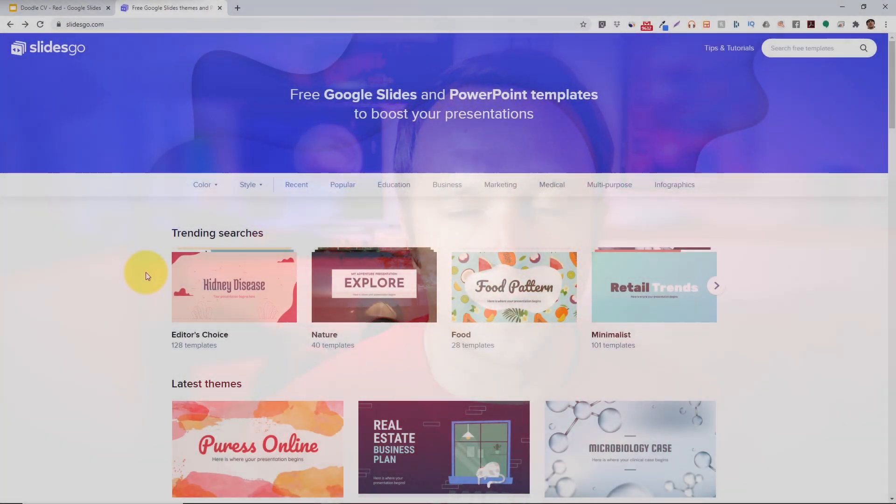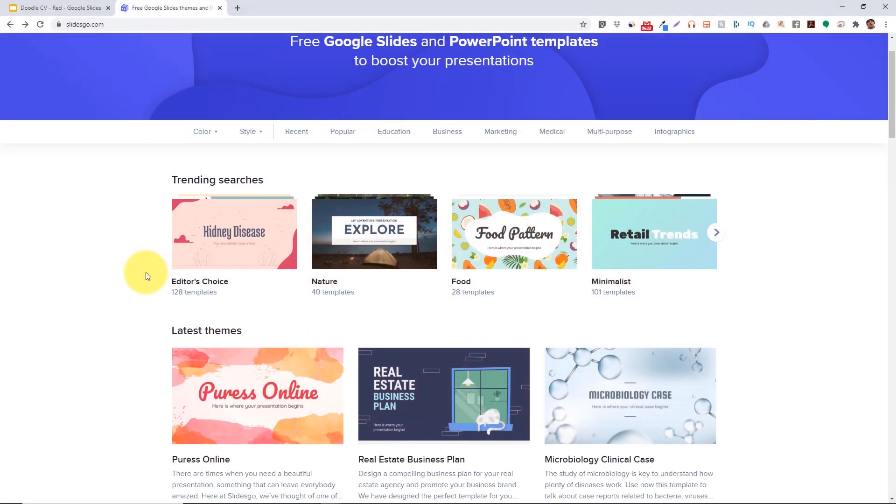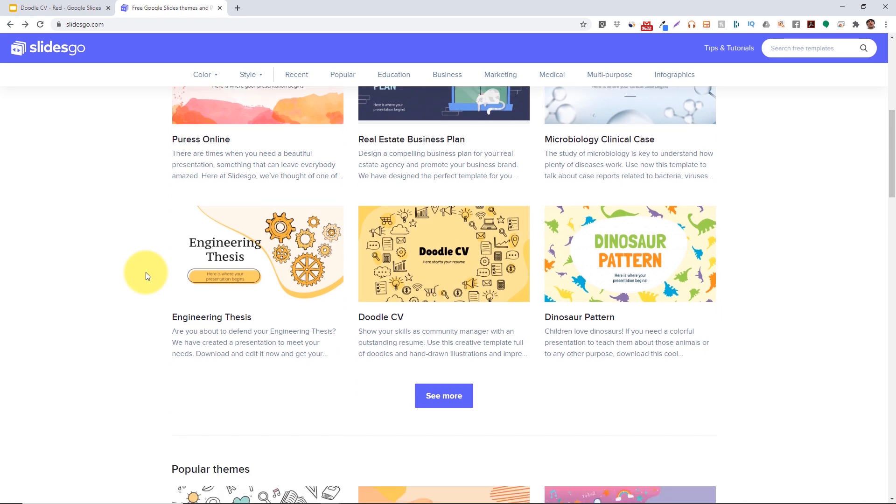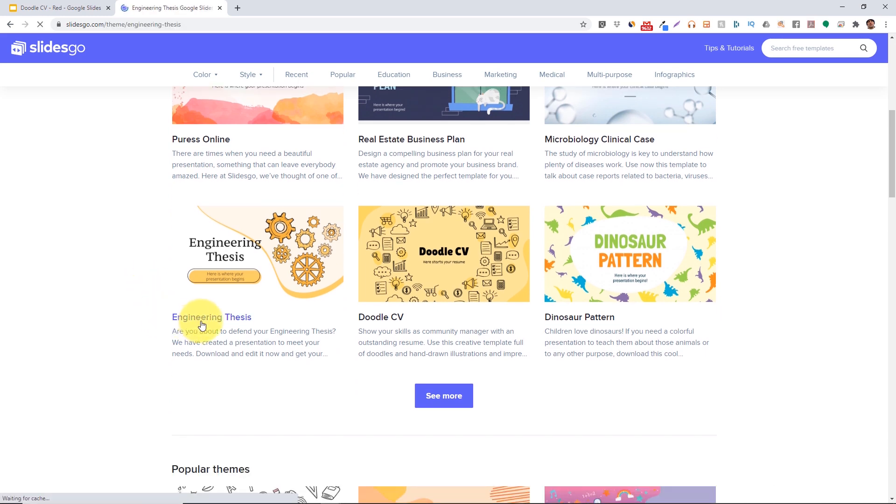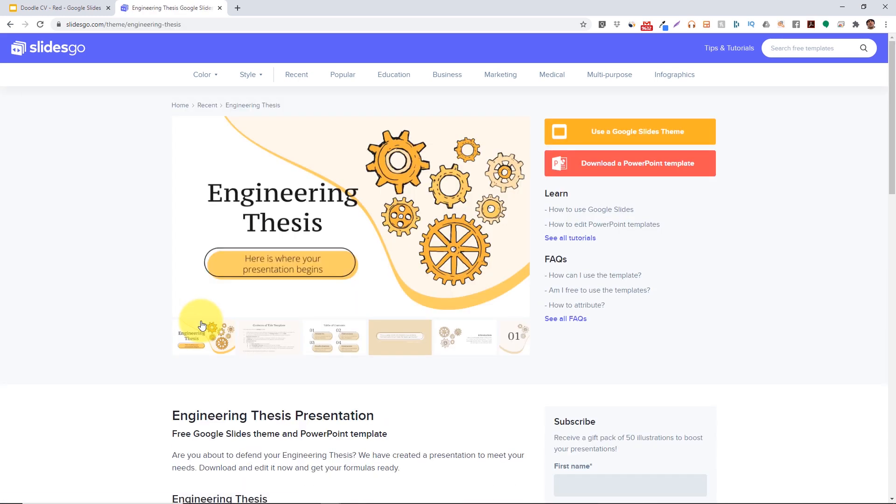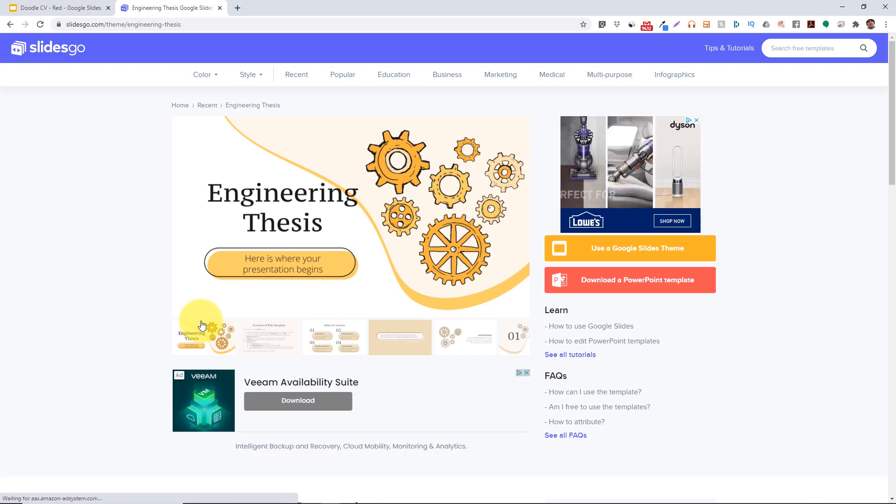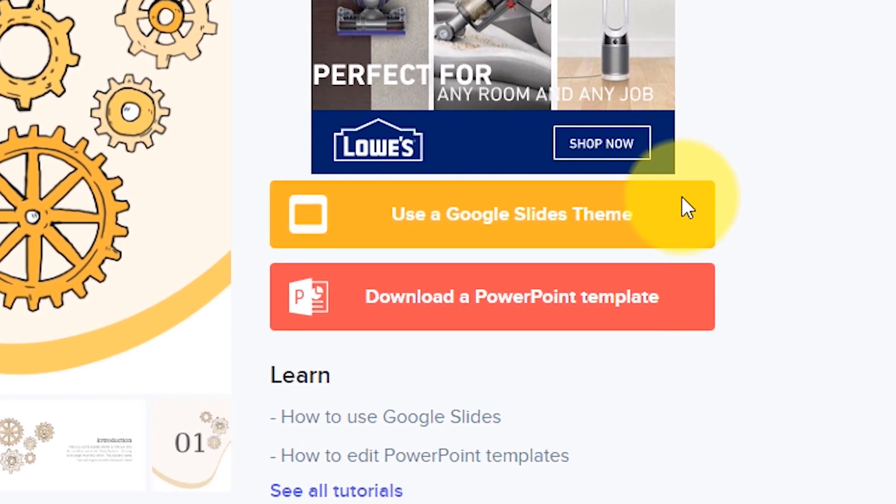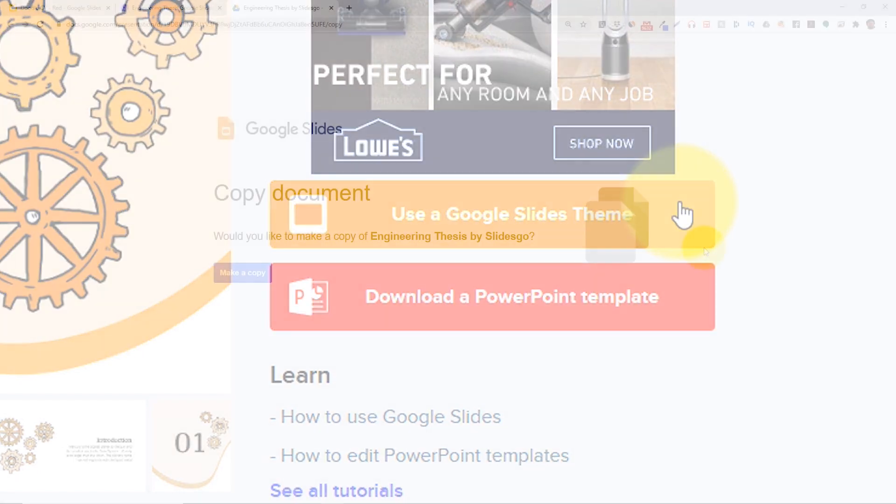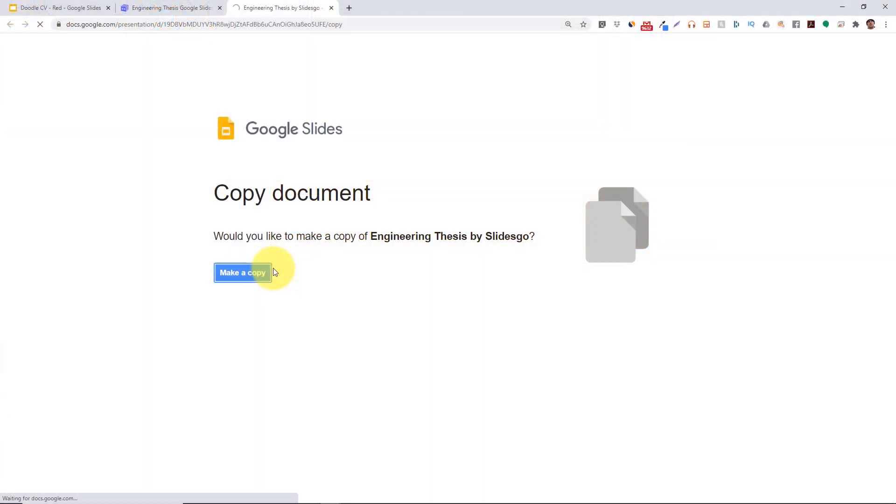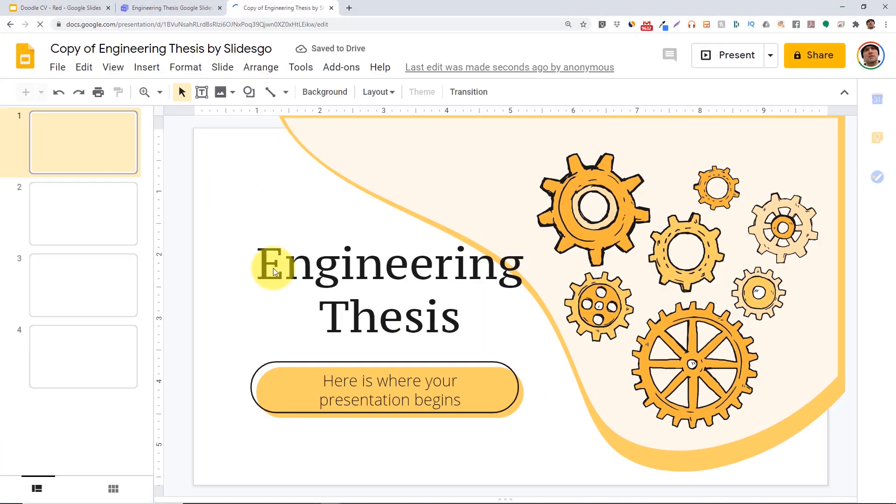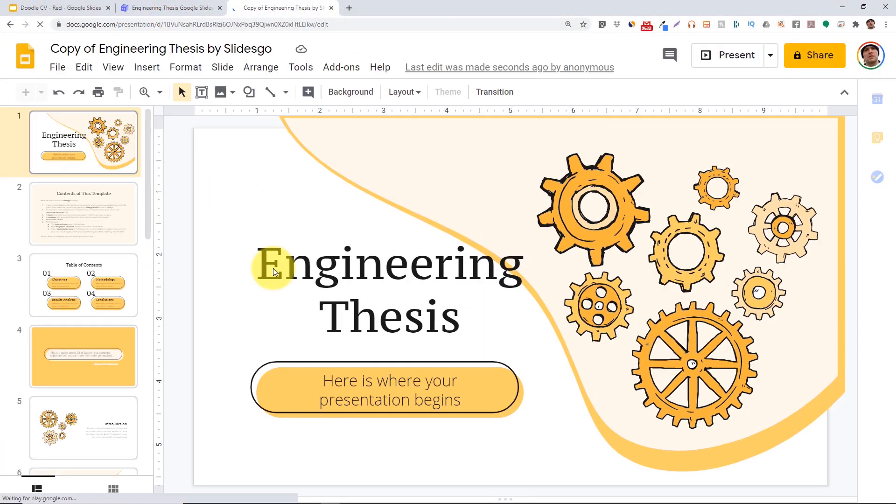Here's how these sites work. Scroll through any of the sites and find a theme that works with the feel and the look that you're going for for your presentation. Then often you'll see two options. You can either click use a Google Slides theme and that'll open the presentation directly in Google Slides, and then you can edit the theme that way.